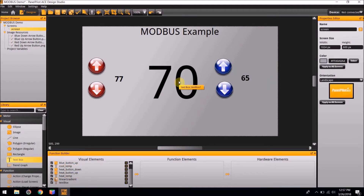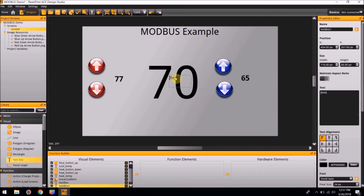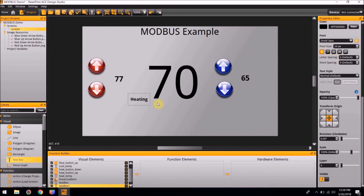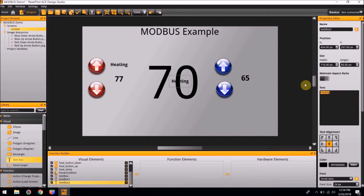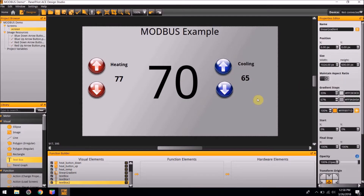We are going to add text boxes just for labeling the heating and cooling systems. Make one that says Heating, center it, bold it, and place it over the heating system. Copy and paste it, change the text to Cooling, and place it over the cooling system. Now all the visual elements are completed. Next we are going to add the function and hardware elements to complete this project.